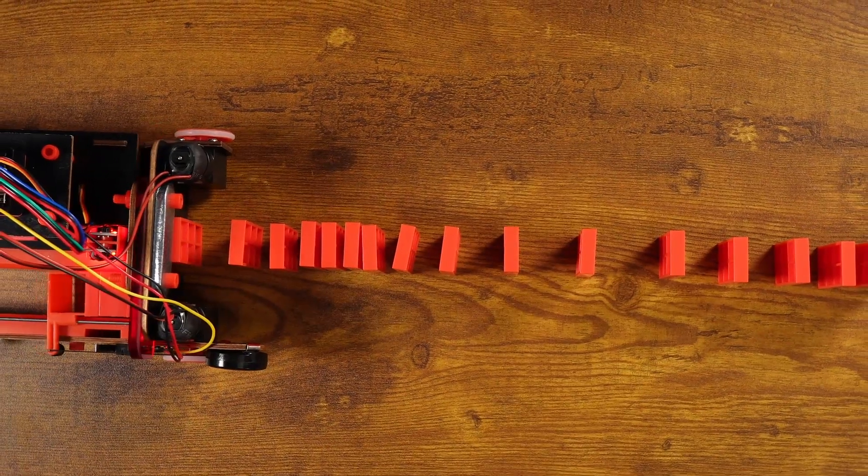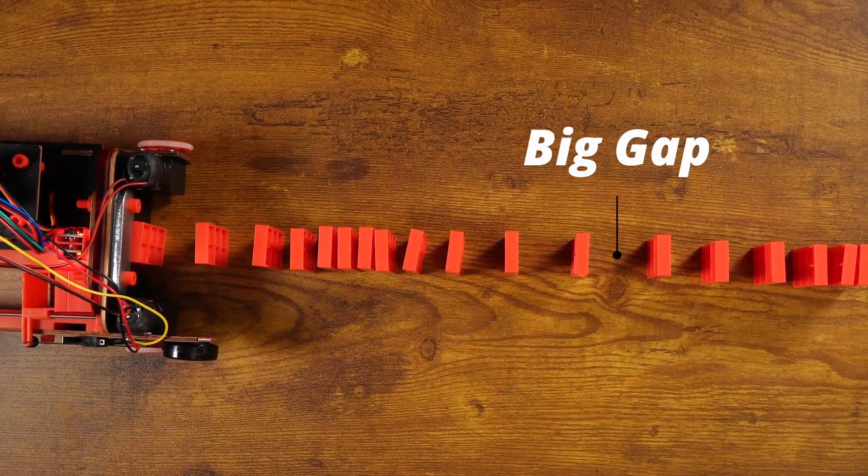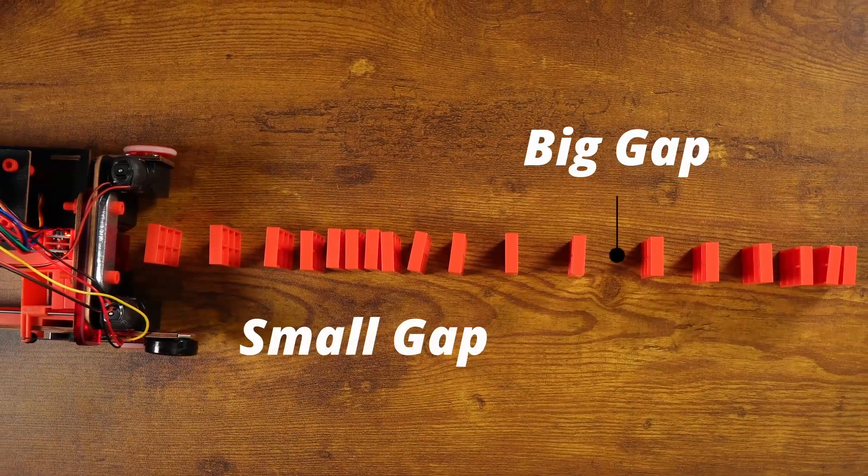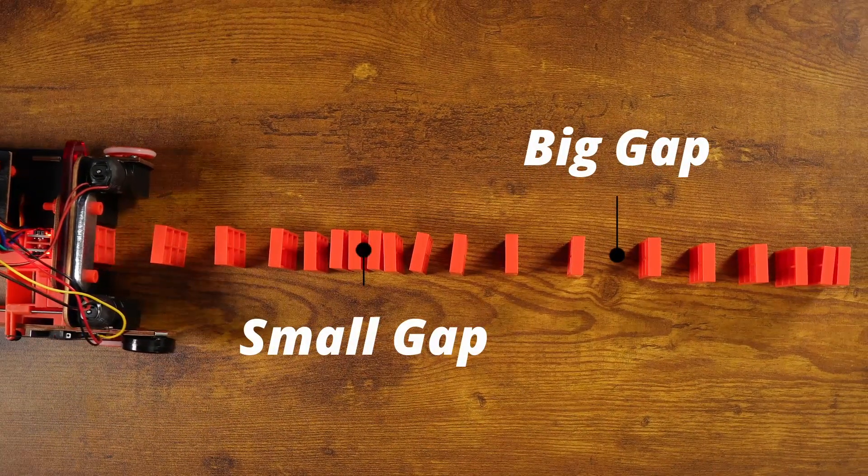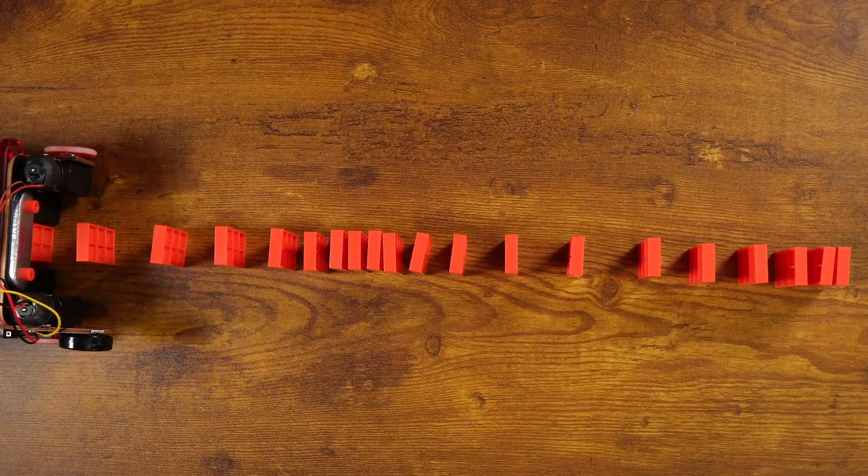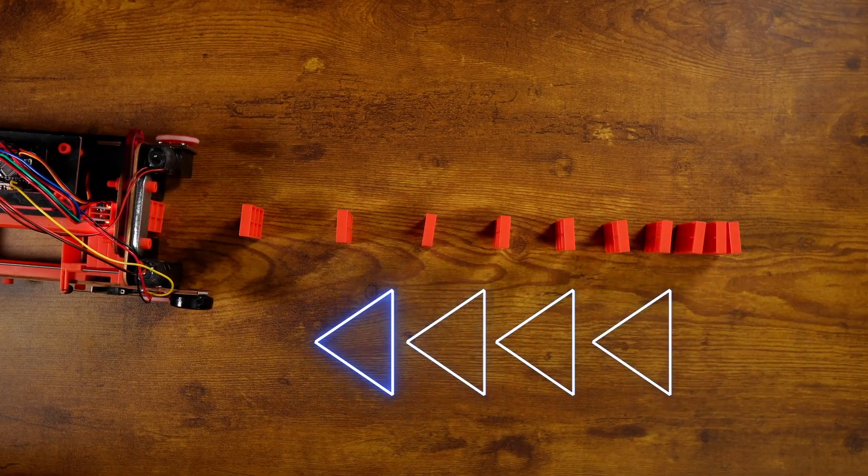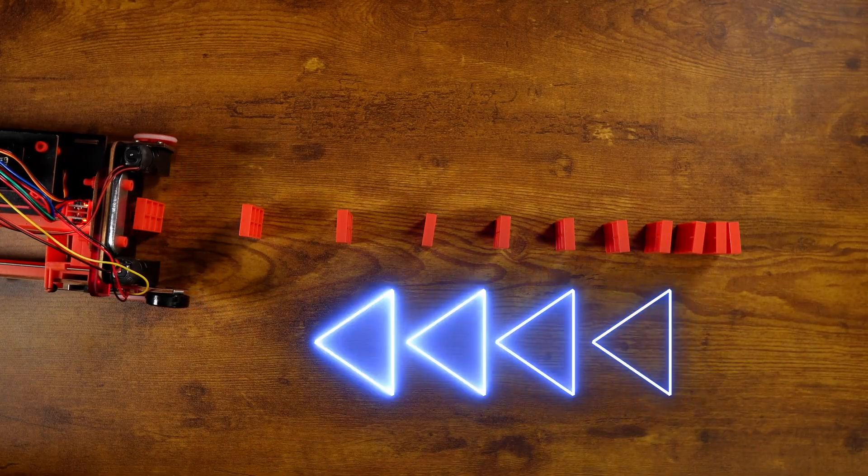Eventually, we got the domino dropping pattern worked out to change the distance between each domino, either in a repeating pattern or continuously increasing the distance for each one.